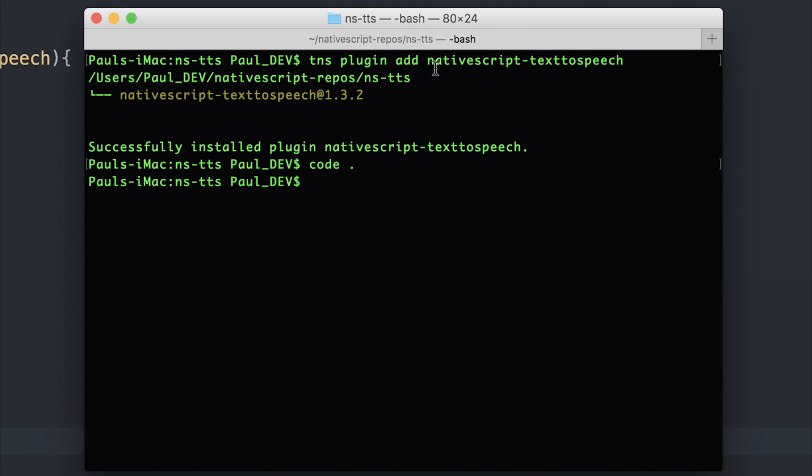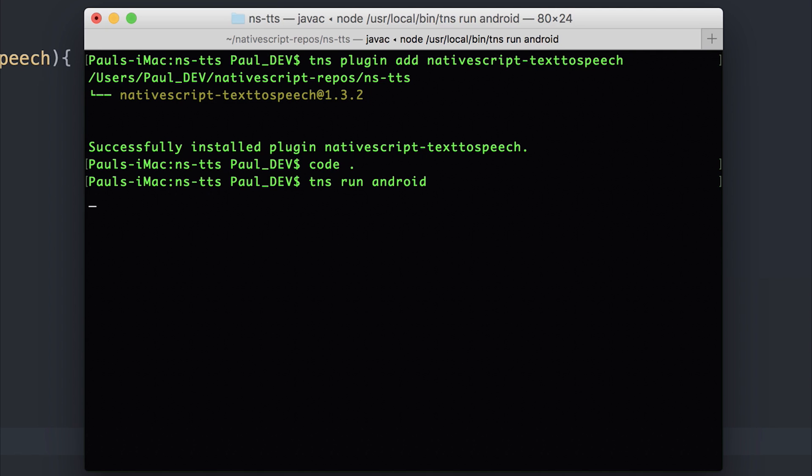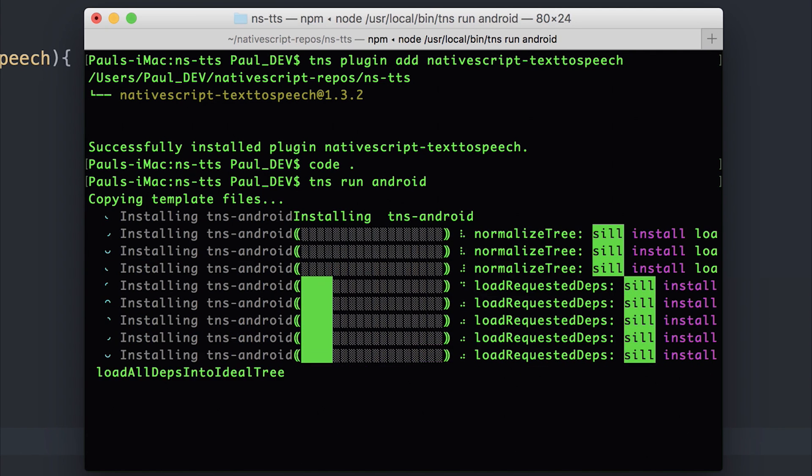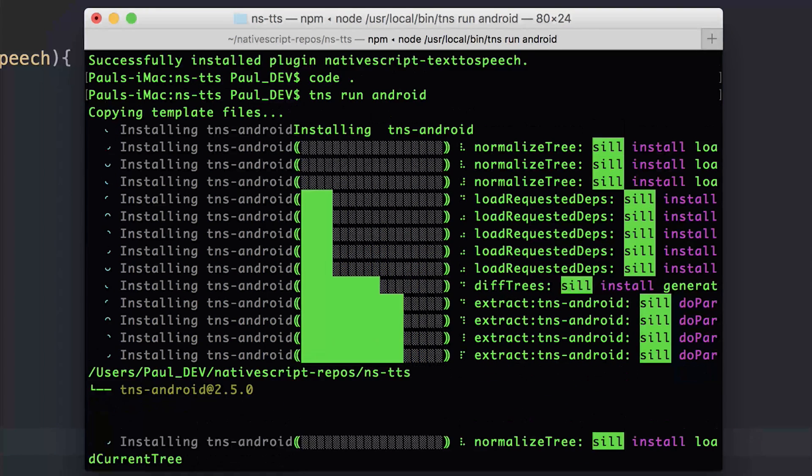To run this on the device, I'm going to say tns run android. And this will install the Android platform, as well as making the APK, and putting it on the device.